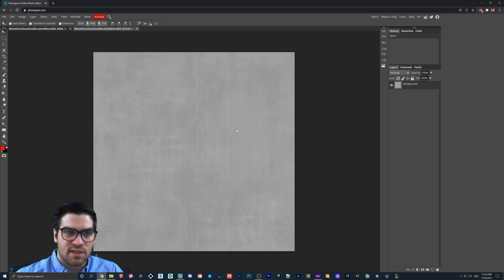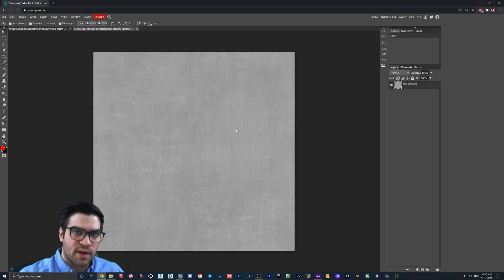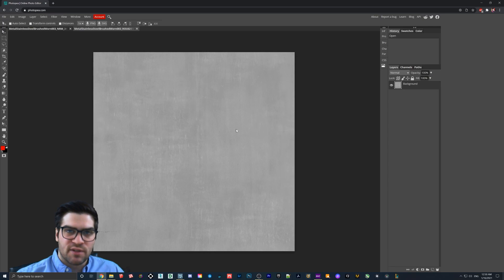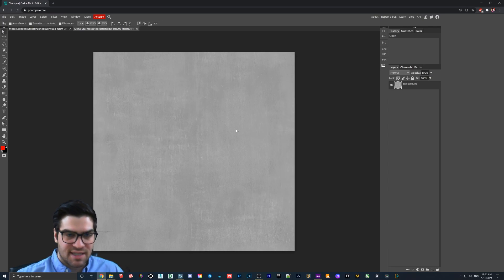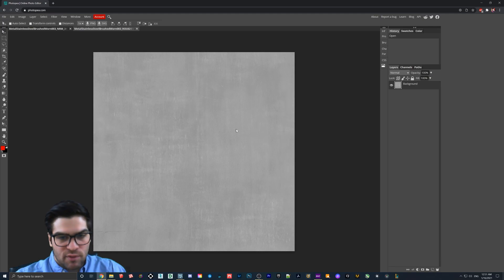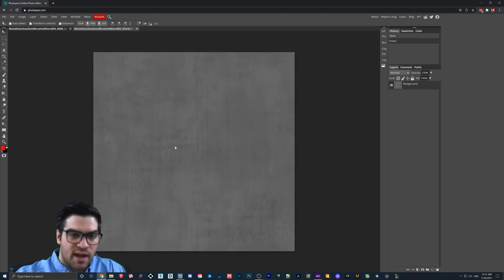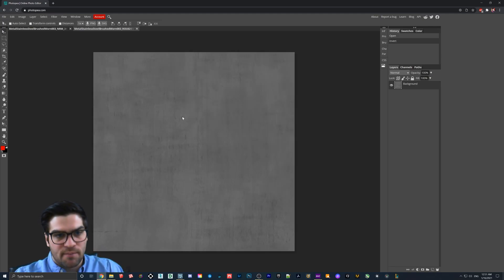Technically, you could put this in the normal map, but it's going to look, it's basically going to be the opposite effect of what you want because roughness and gloss maps are the same thing. They're just inverted. So if we click on here and we hit Control-I, now it becomes a gloss map.